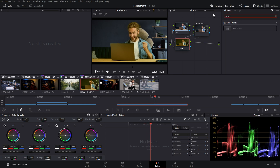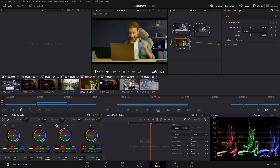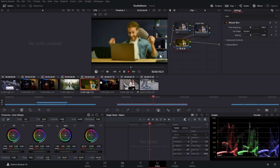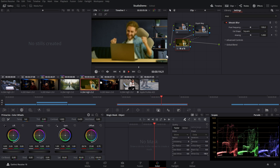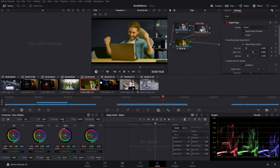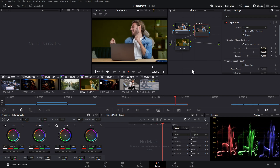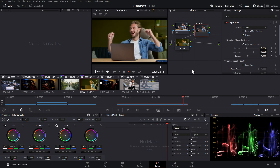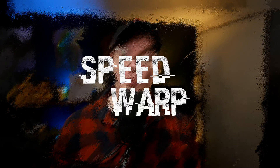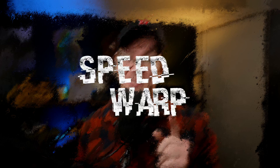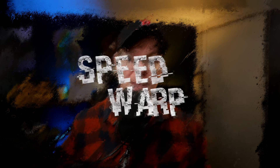You can also apply effects. Let's grab the mosaic blur and drop that on — now we're blurring him, the laptop, everything else, but the background is staying as it was. If we wanted to flip that, just invert the depth map — job done. Spicy!